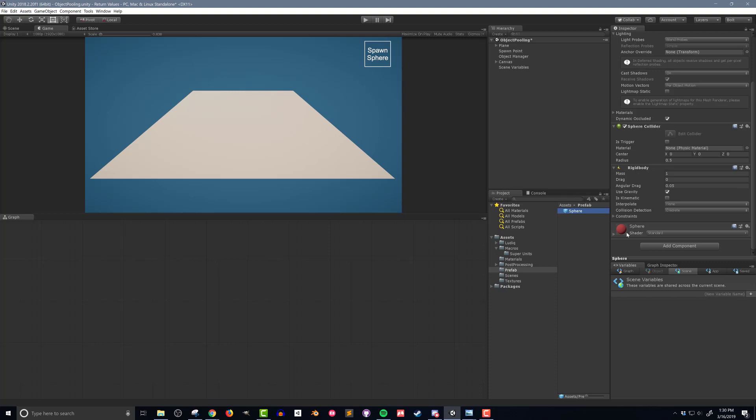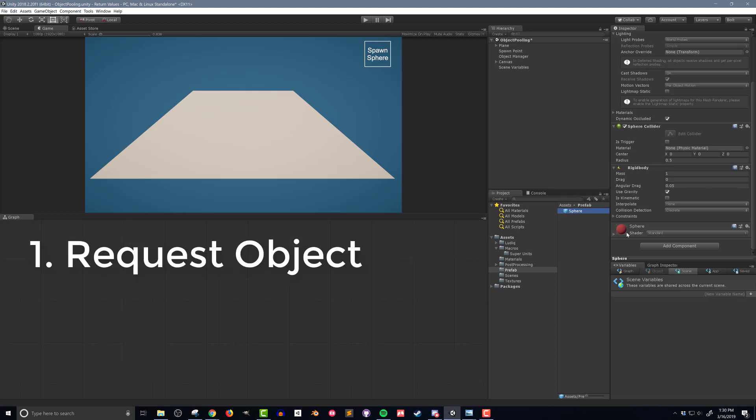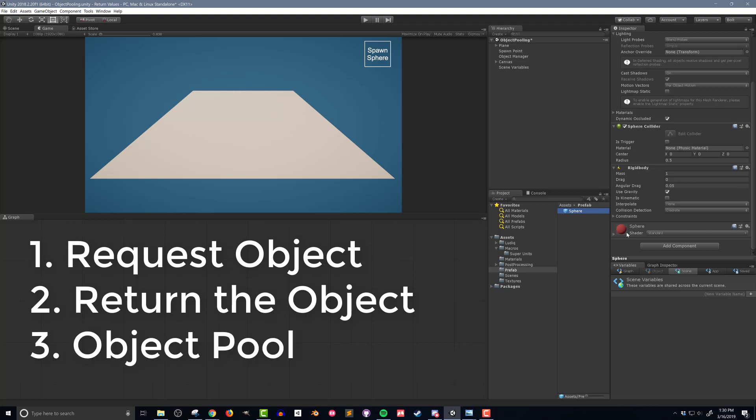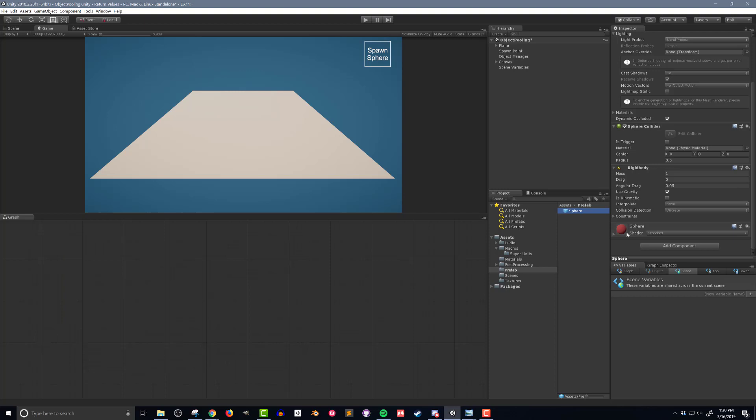To implement object pooling I'll need three scripts: one to request the object, another to return the object when it's no longer needed, and a third to do the actual object pooling. I'm going to get started by creating the super unit that will do the object pooling, as this is the most generic and reusable chunk of code.